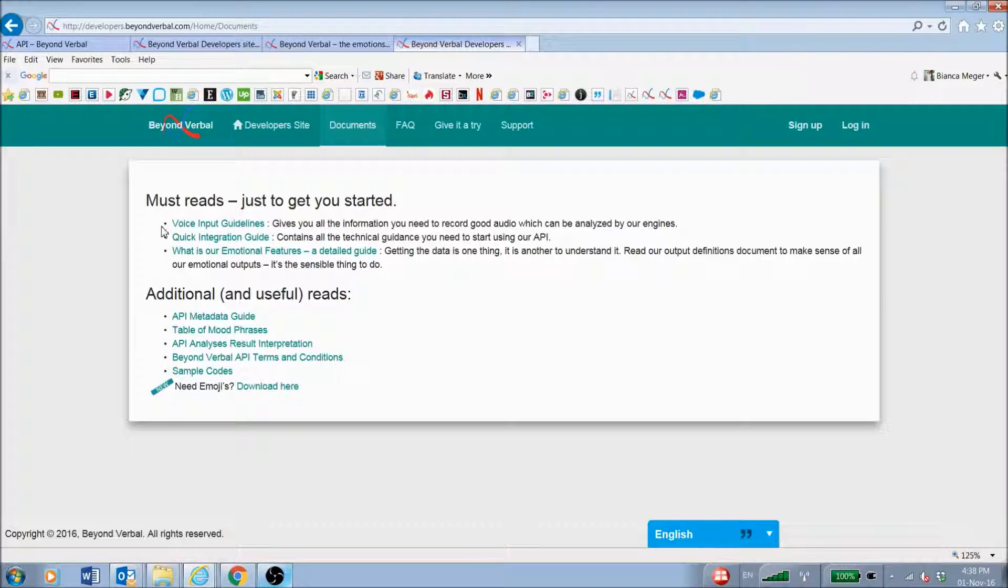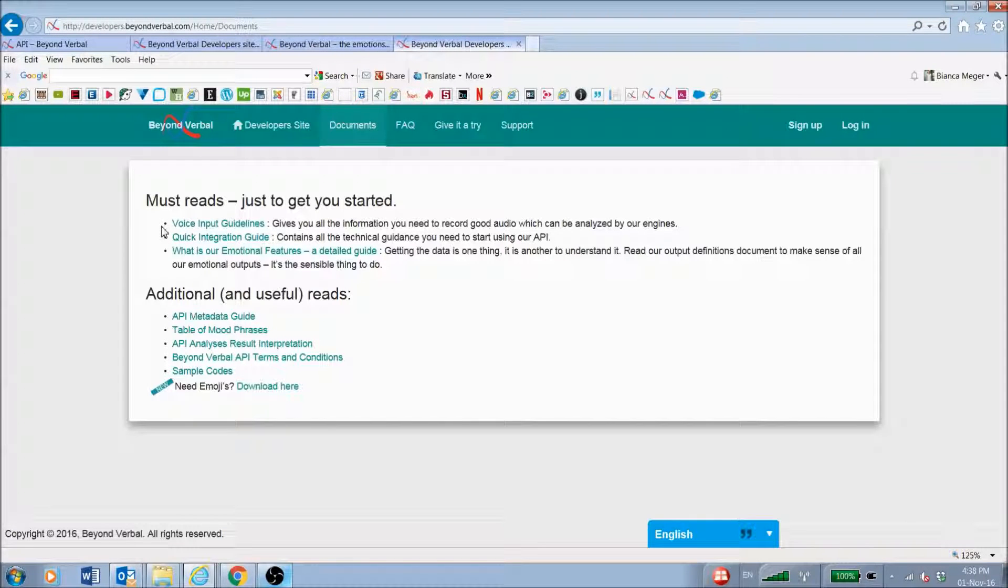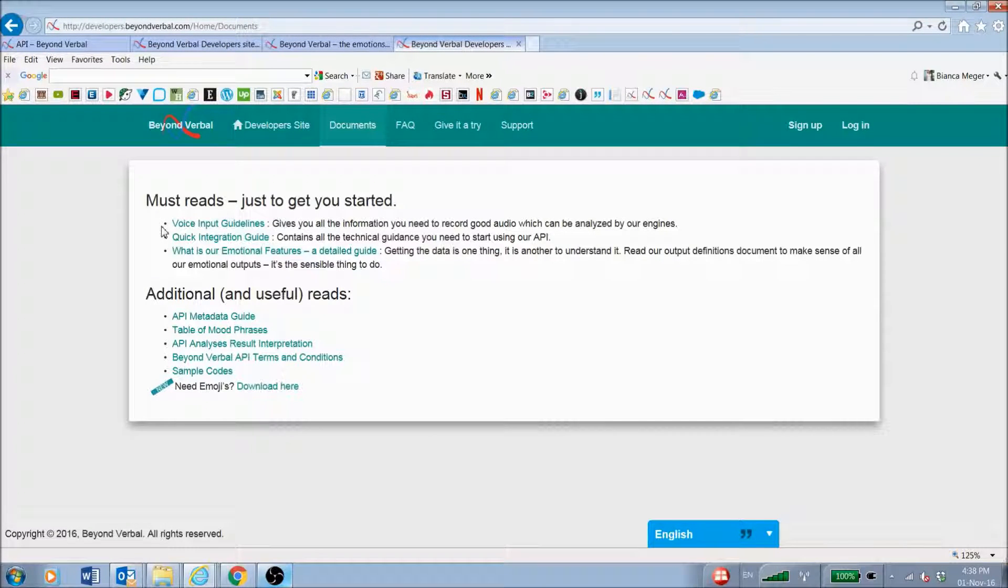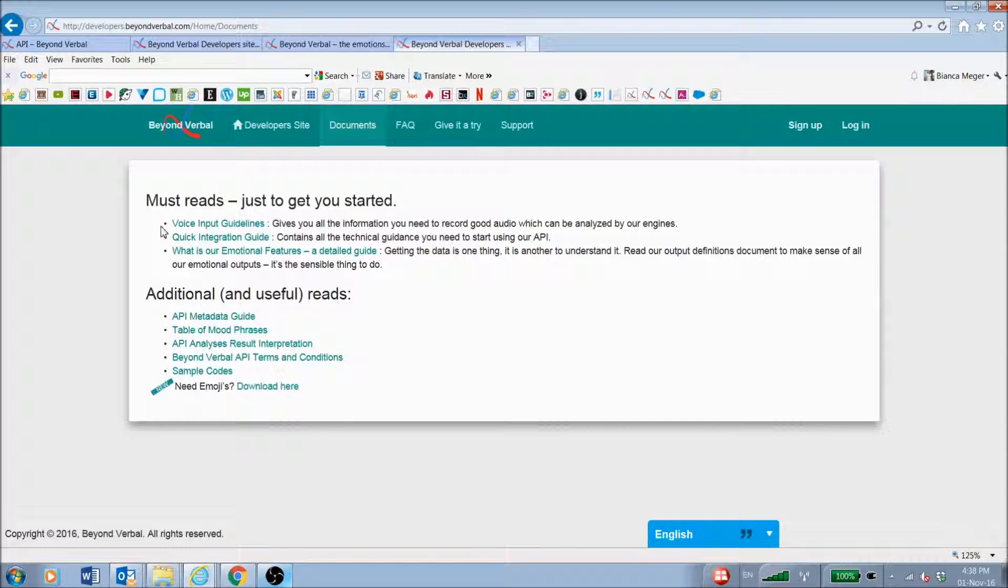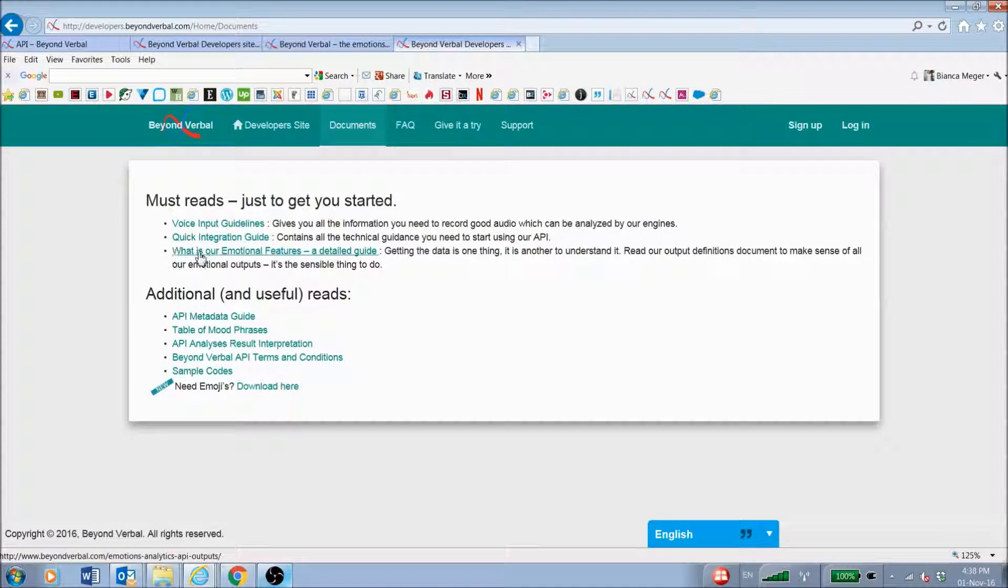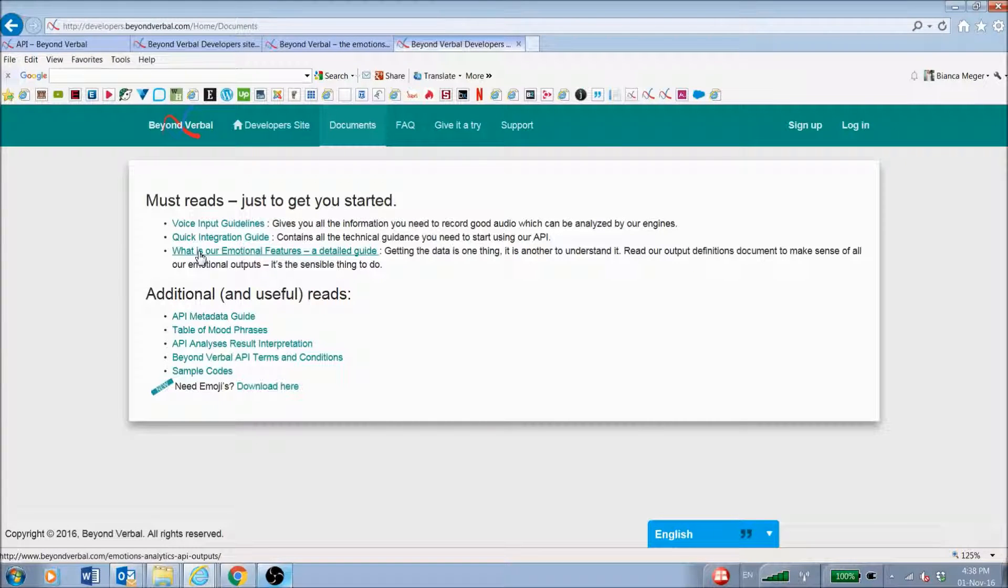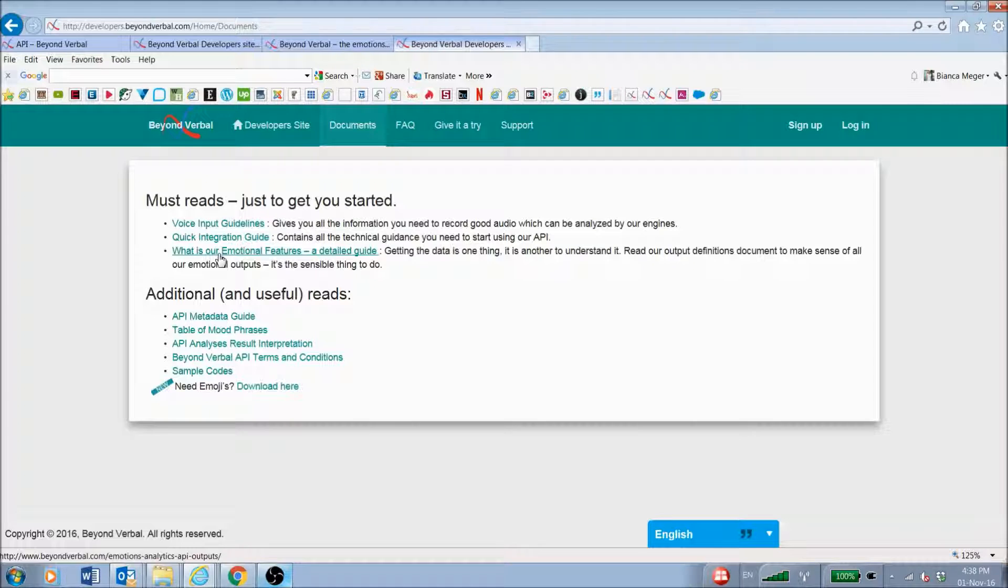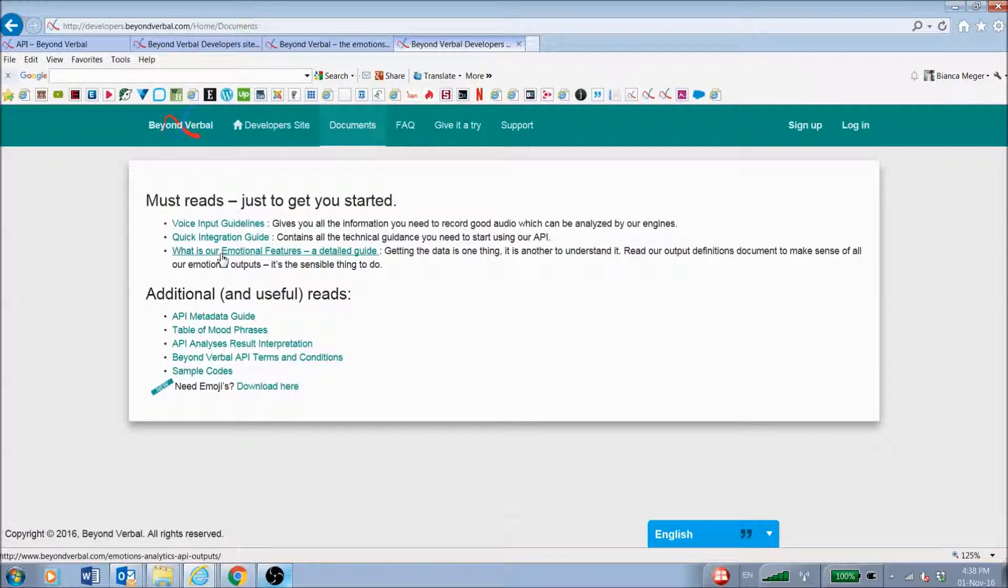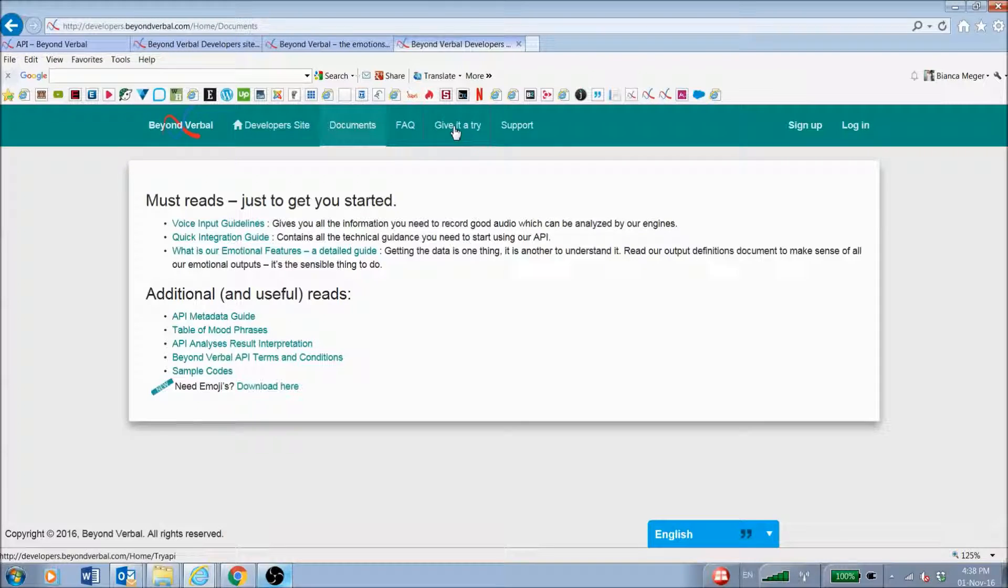The first one is the voice input guidelines. This gives you an indication and some tips on how to record high-quality audio recordings. The better the quality, the better the analysis. There's a quick integration guide and then our features. We also have a tutorial on this, so please feel free to go through the tutorials that we have available.